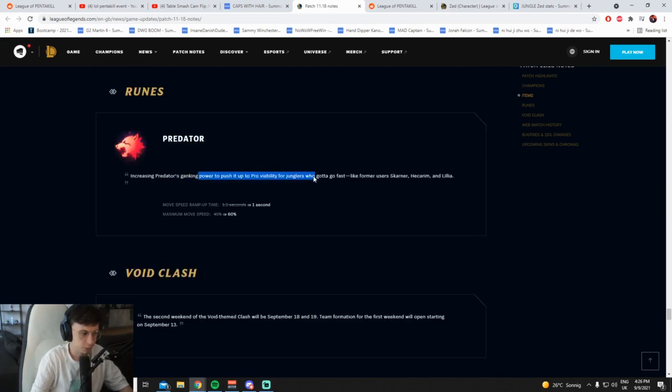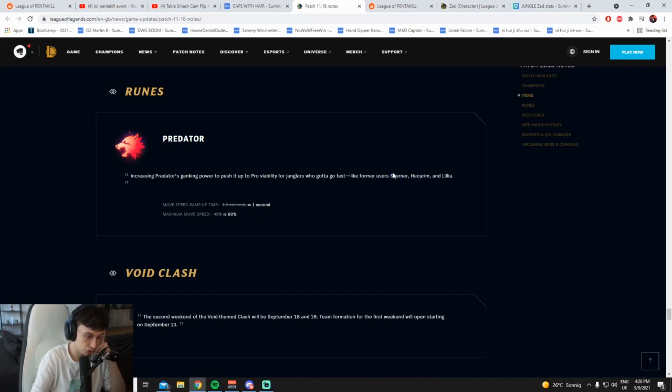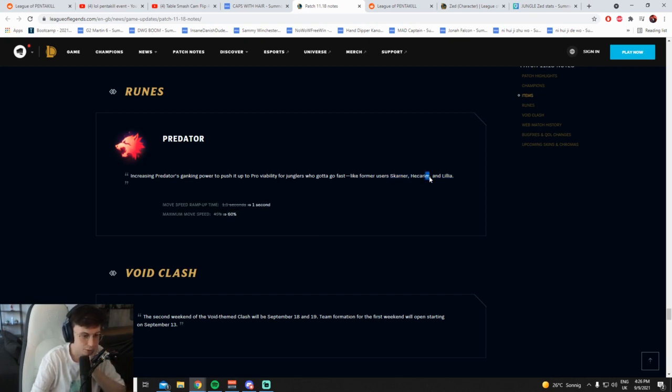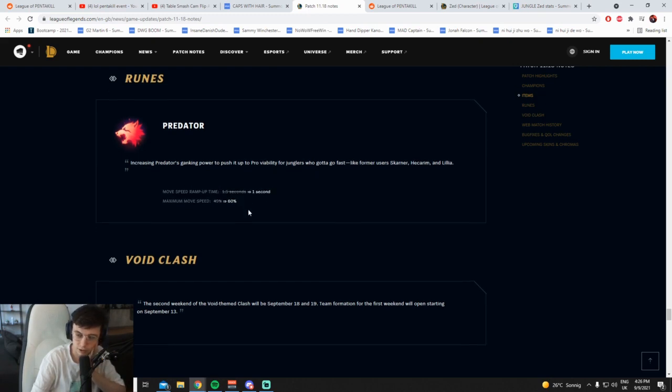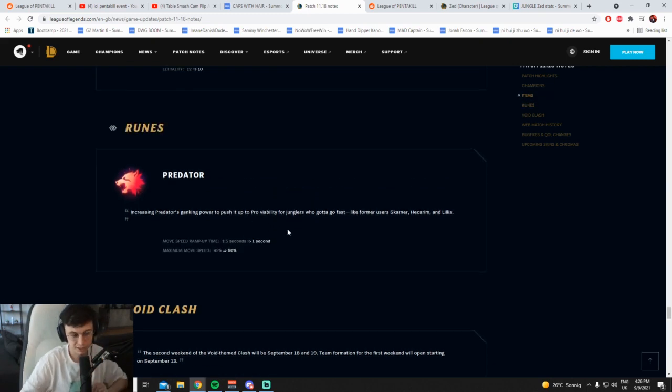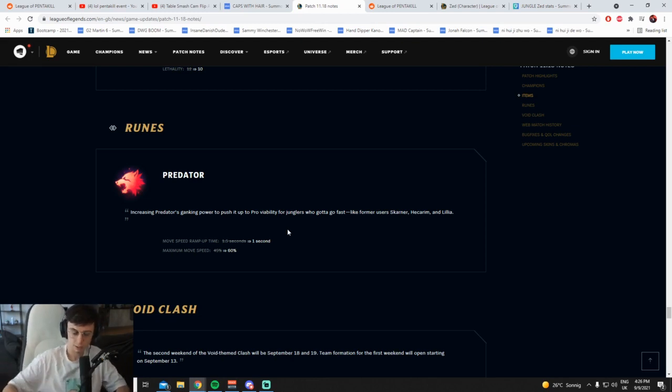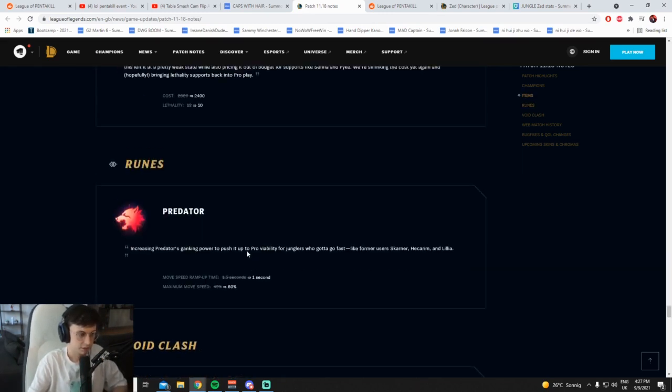Increasing Predator's ganking power to push into pro viability for junglers. You've got to go fast, like four more uses. Dude, they don't realize why there's no fucking fast junglers anymore. It's because Chemtank is the most dog shit item in the game. This is only going to help Gragas. I can't believe they wrote Skarner, Hecarim, Lilia. This is only going to help Gragas. Hecarim uses Conqueror, Skarner uses Phase Rush, and so does Lilia. Mate, did you play your own game? It's only Gragas that uses Predator. Are you crazy? Or Galio. Galio mid. The only reason Hecarim, Udyr and Skarner aren't meta is because Chemtank is fucking useless and Lilia got gutted. Mate, what? Did they have any idea? Never mind. Cool. So one second ramp time. That's easier. Makes it faster. And maximum move speed increased. Cool.